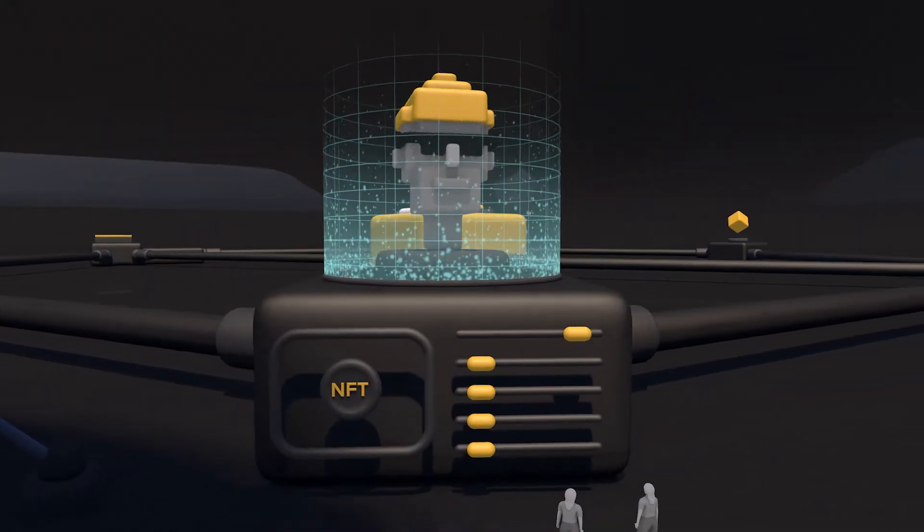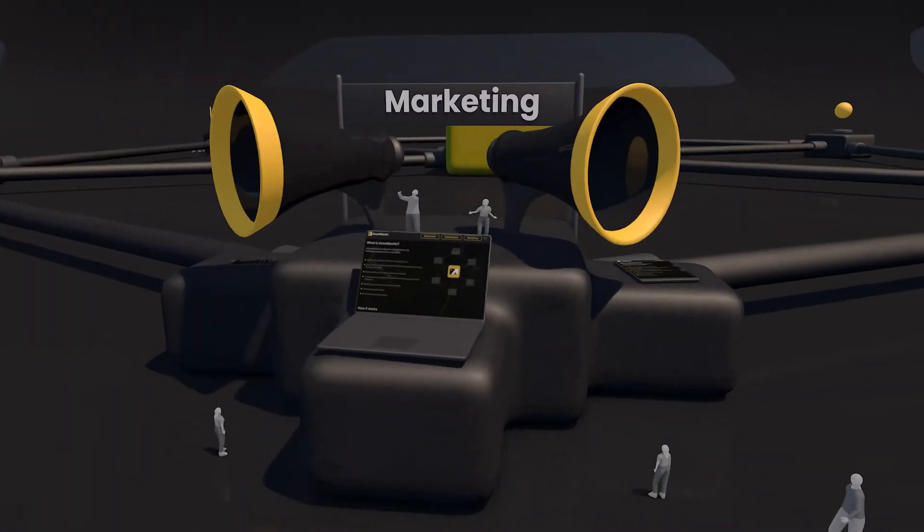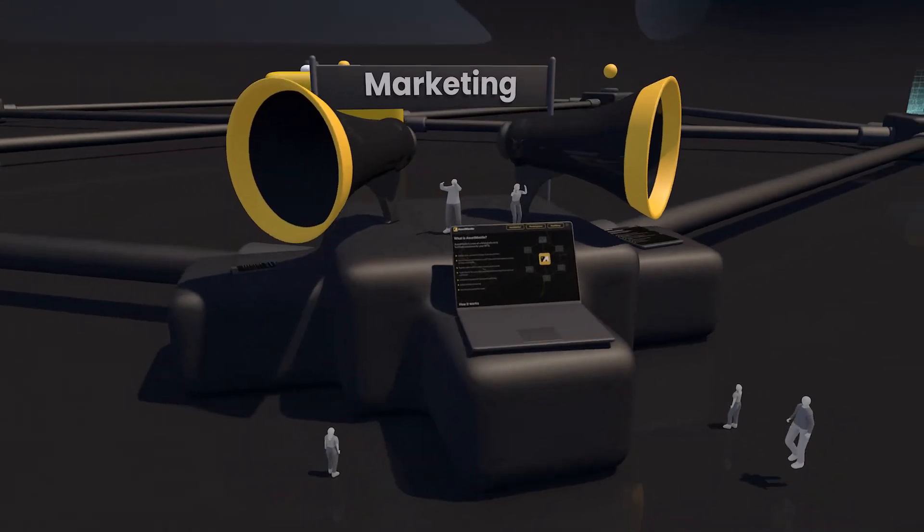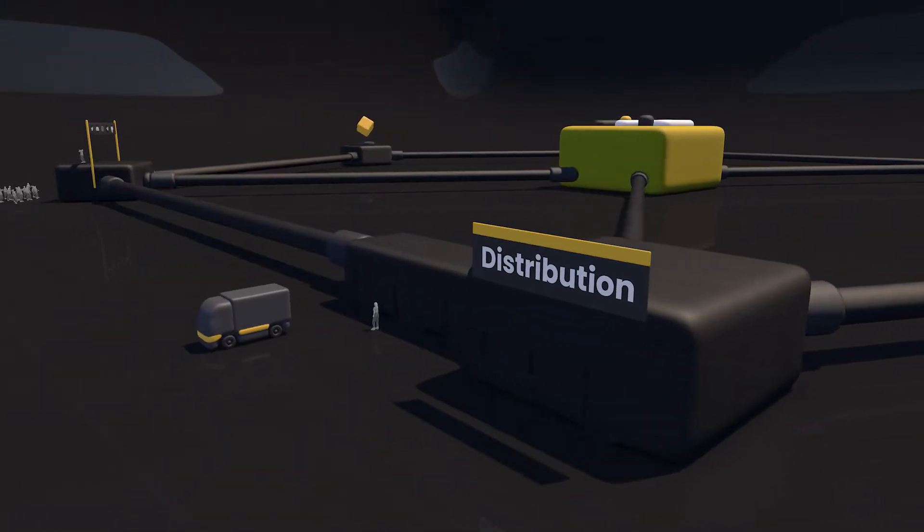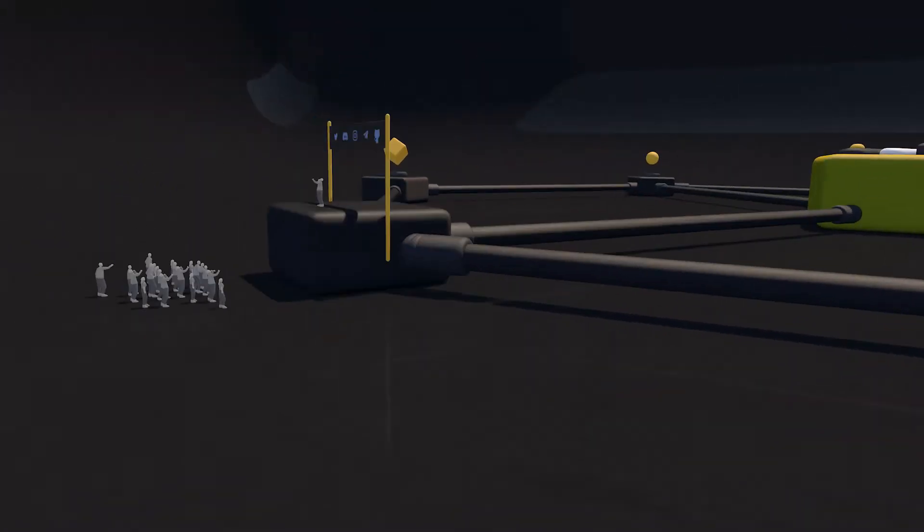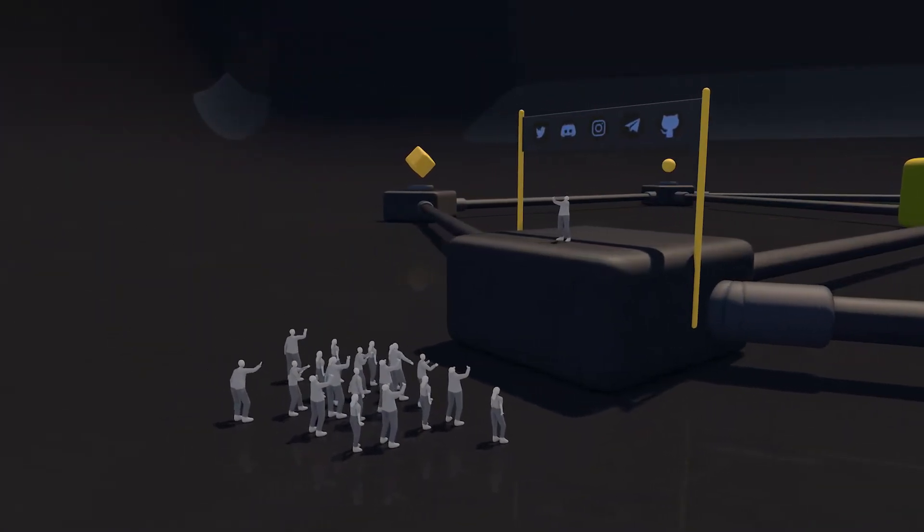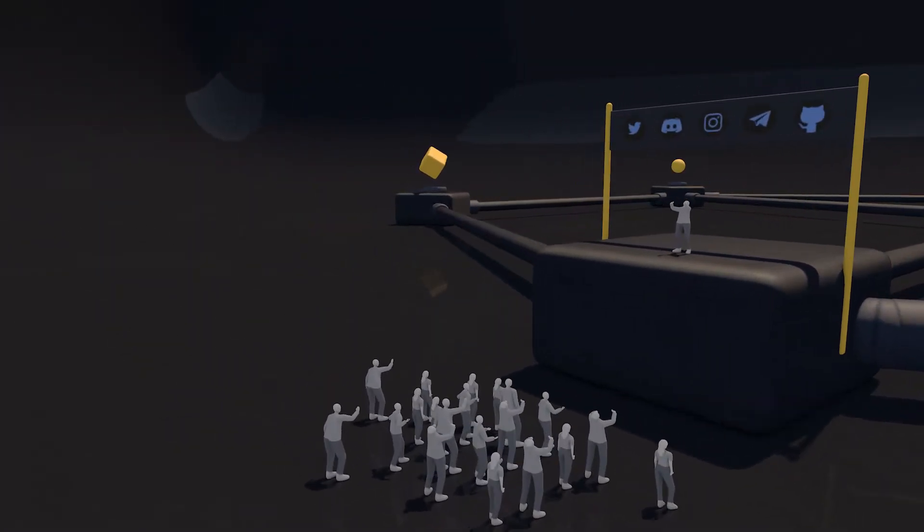AssetMantle's comprehensive all-in-one approach to facilitating the creation, marketing, and distribution of NFTs makes for a truly holistic experience. AssetMantle is community-focused and aimed at disrupting the rapidly growing $50 billion NFT market.